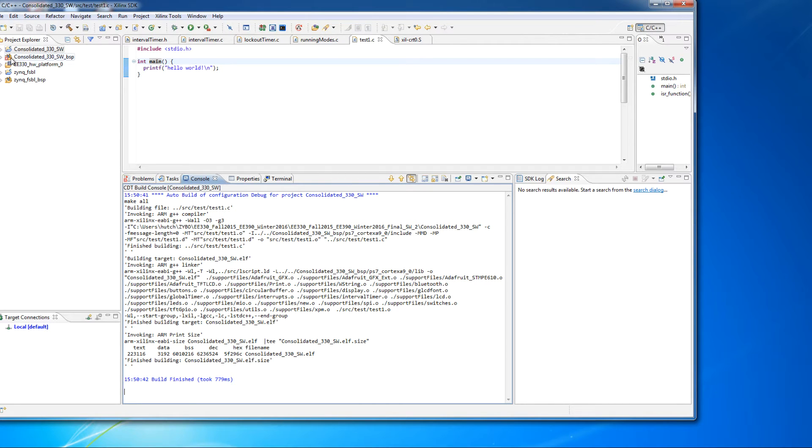But of course, if you were looking here, you'd say, look, I did everything I was supposed to, and I still didn't clear the error.